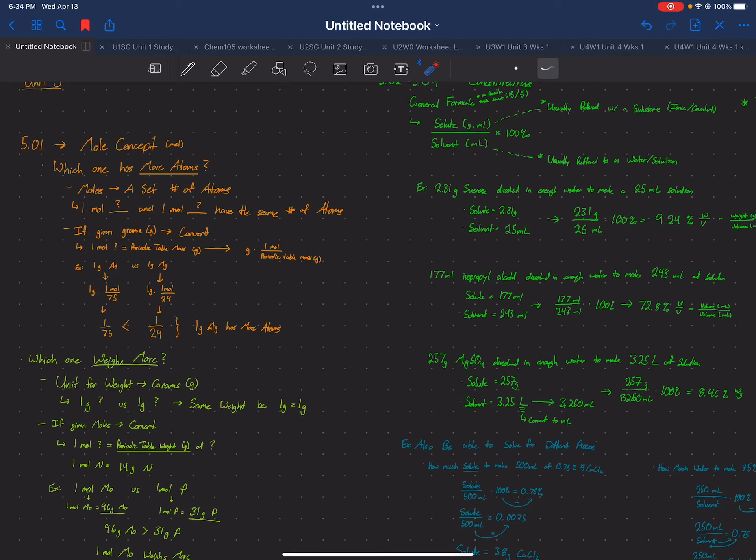I'm gonna try to walk through this even with this kind of messed up voice, but I'm gonna try my best because I did kind of let you guys down by not talking about all of unit 5.